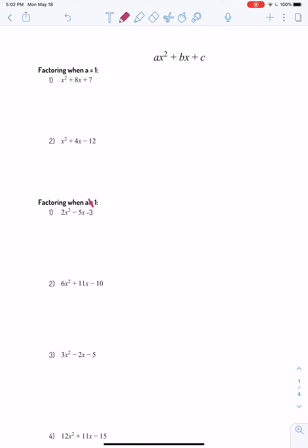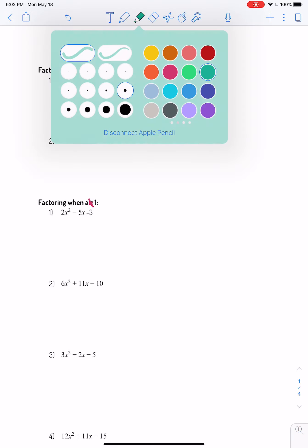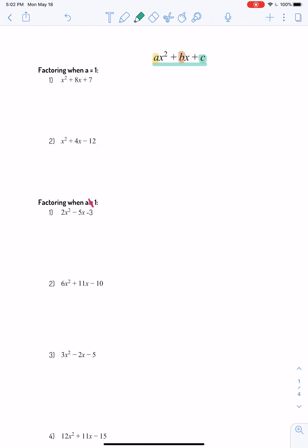Hello geometry students, this is our last math video for the year — very exciting, sorry we can't be together. This is algebra 1 review to prepare you for algebra 2 coming in August. Quick reminder: this is what we call a trinomial — it's got three terms. We call the number next to x squared the leading coefficient a, the next coefficient b, and then the constant c.